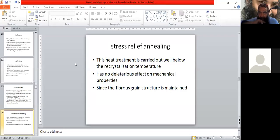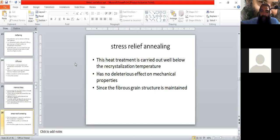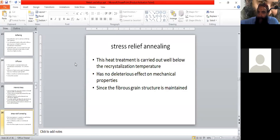This heat treatment is carried out well below the recrystallization temperature. If the recrystallization temperature is 380 to 390 degrees centigrade, the stress relief annealing will be carried out at around 60 to 200 degrees centigrade.